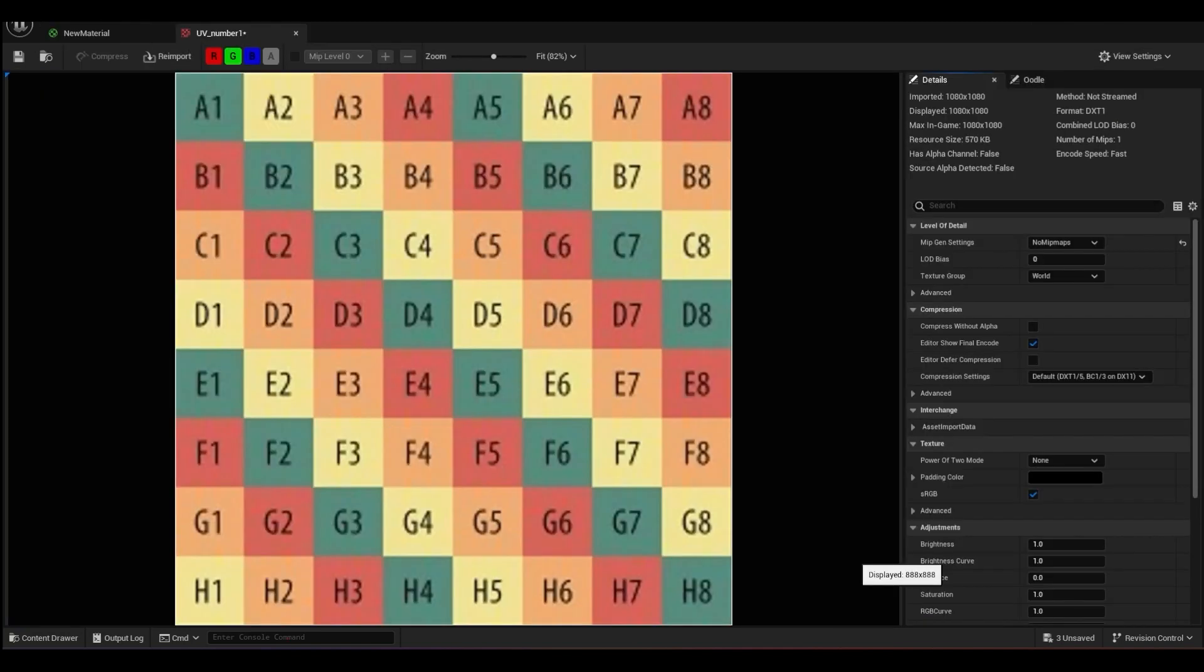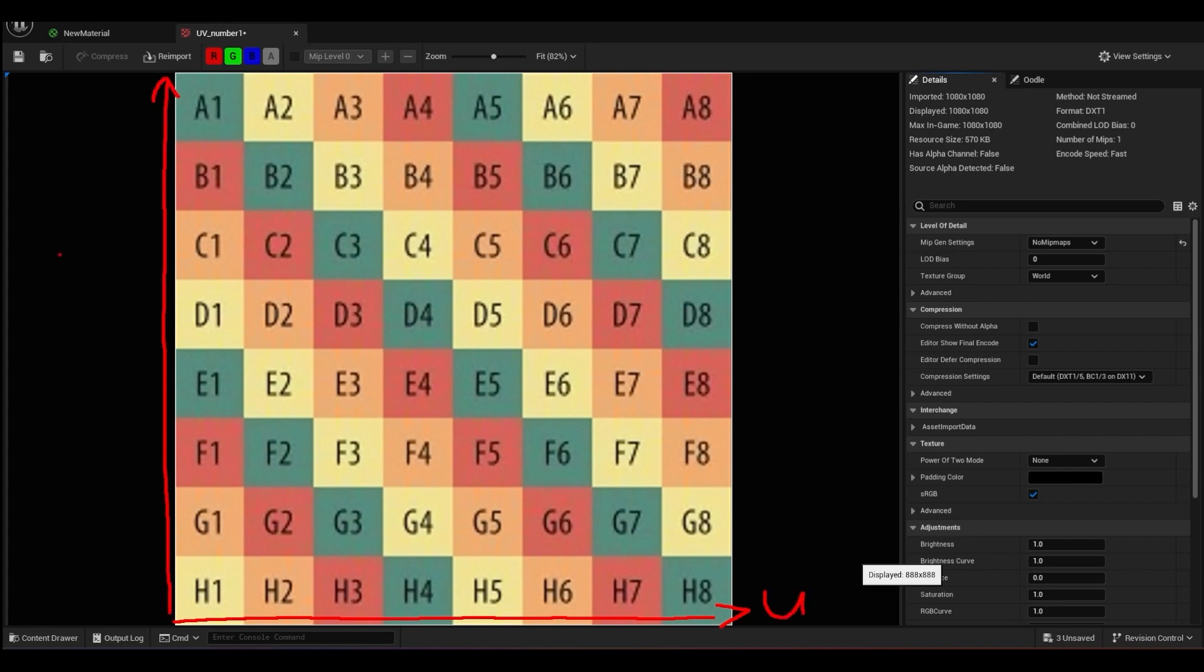So this is a basic UV map where you can see we have A1 to A8. To understand UV, this straight line is called a U and this straight line is called a V. From here is called zero and whenever you go up it's called all the way one value, one. Same for this, zero to one.